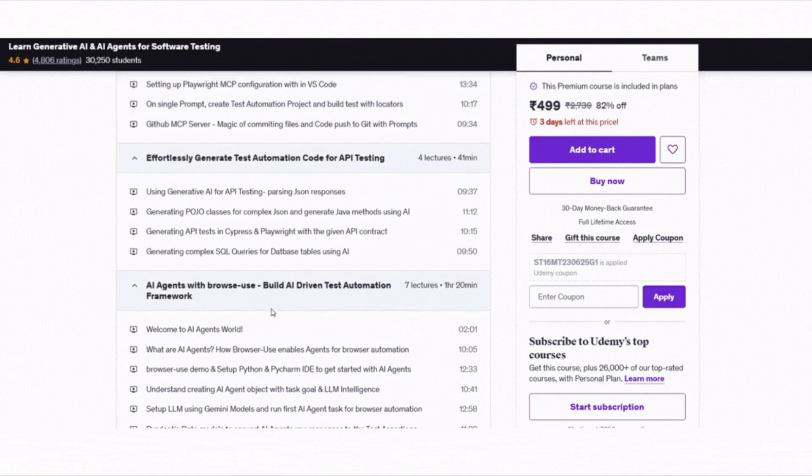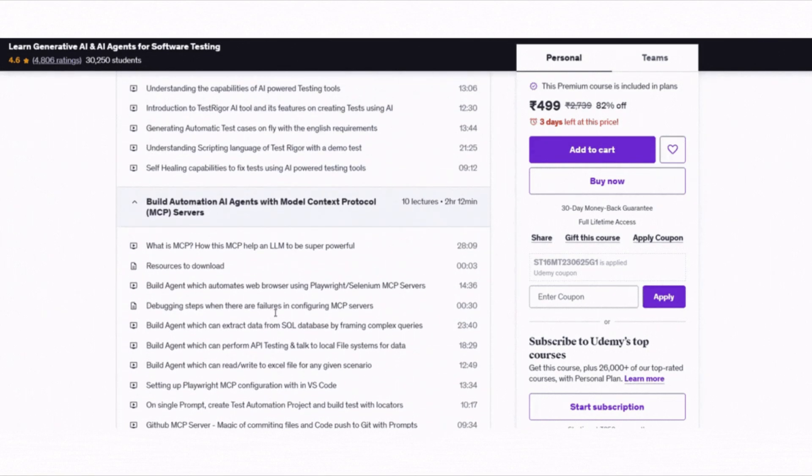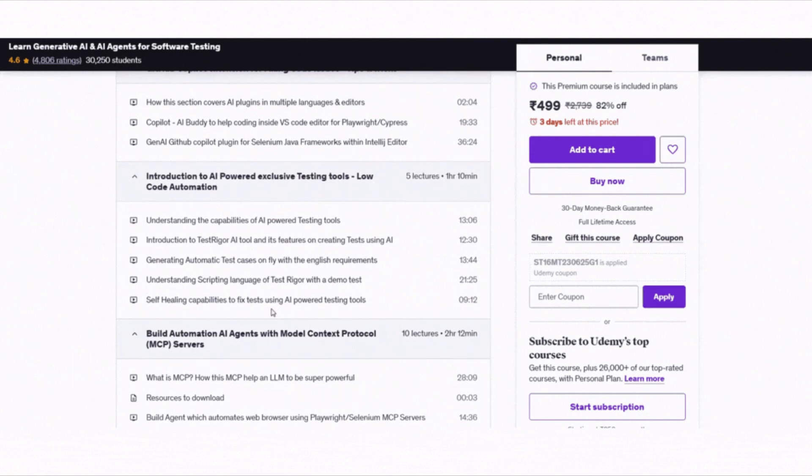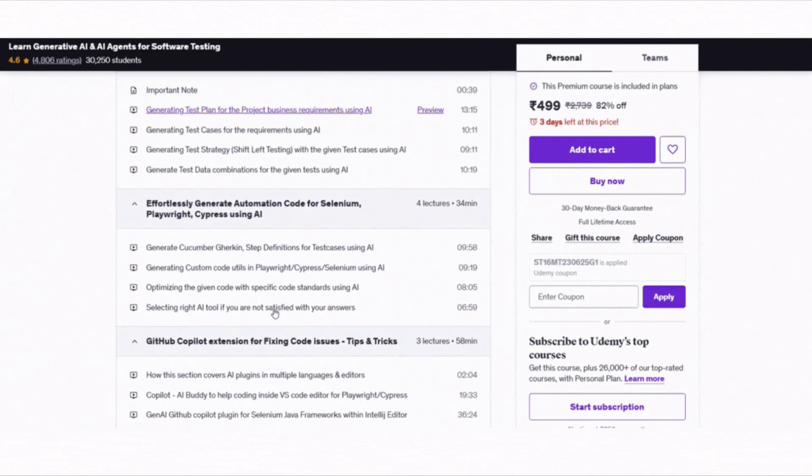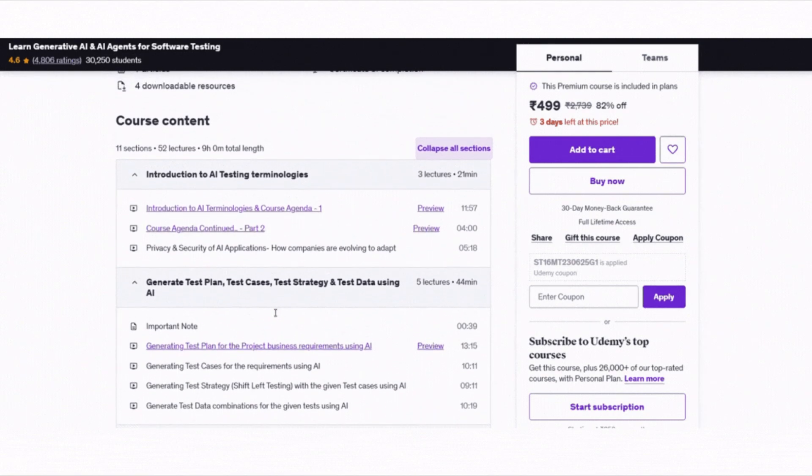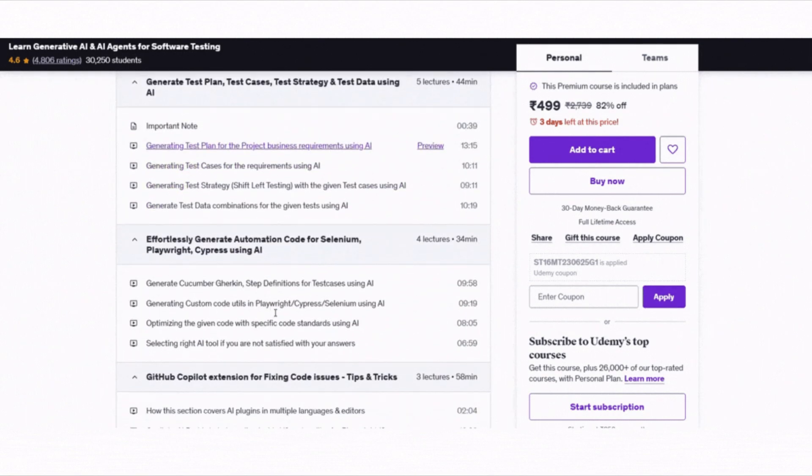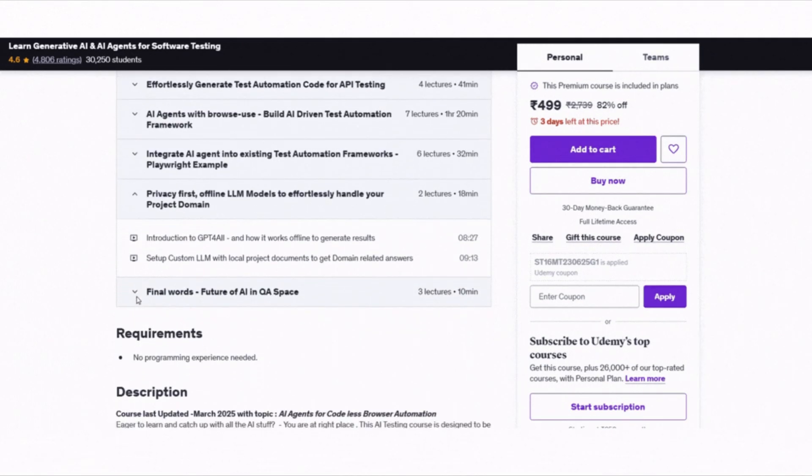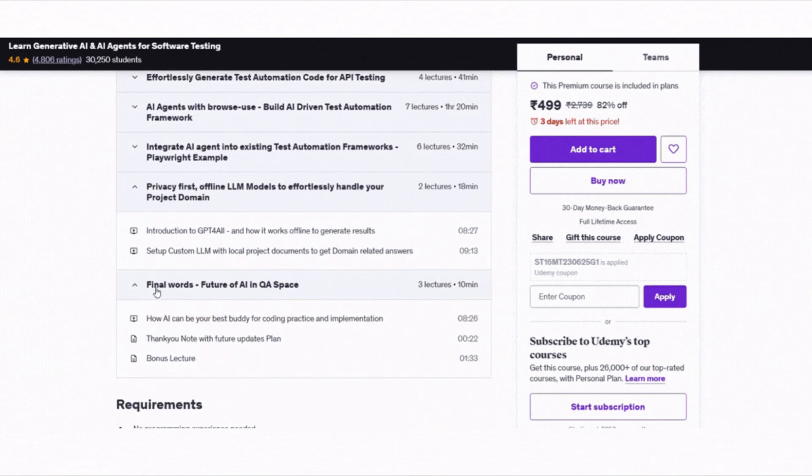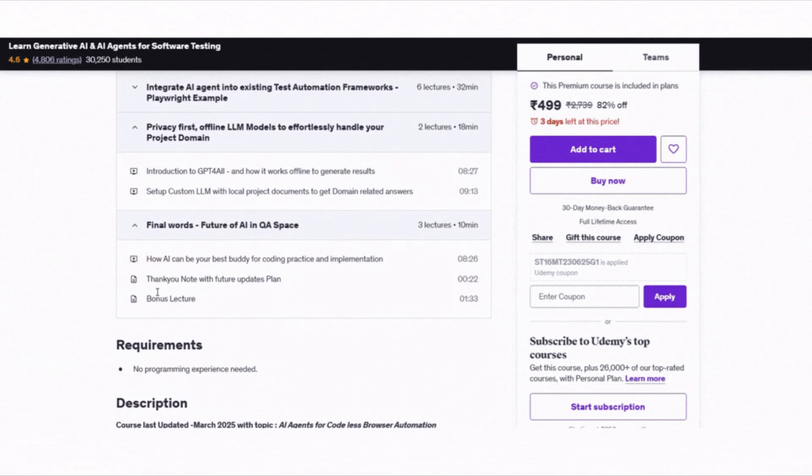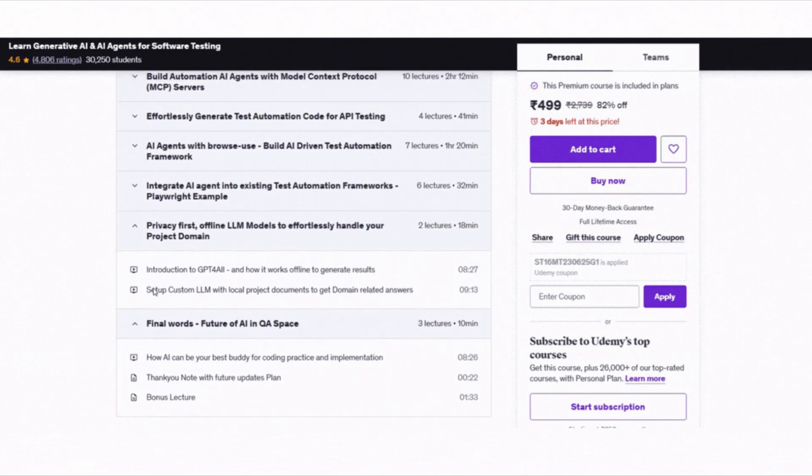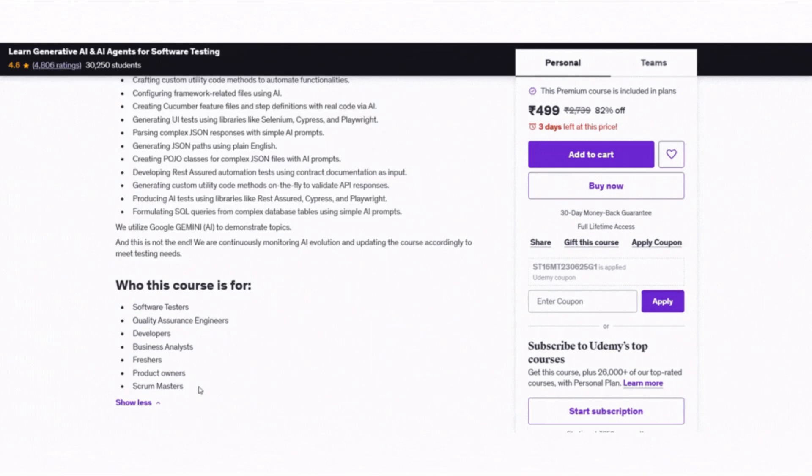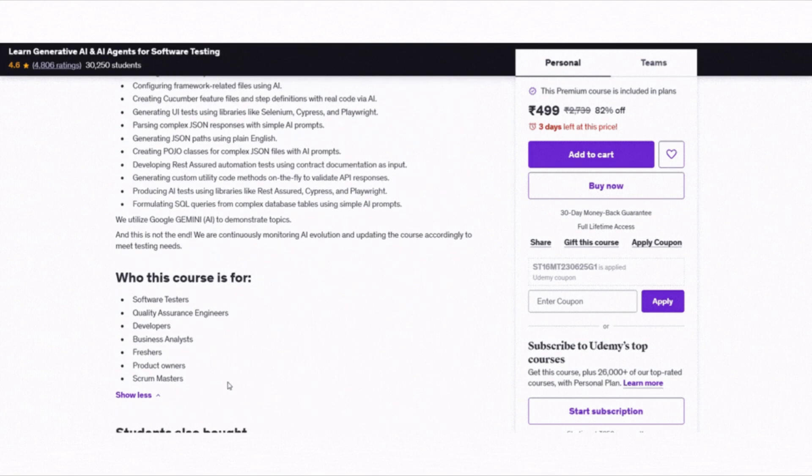In this course, you will learn how to generate test cases, test plans, bug reports, SQL queries and even automation scripts using just simple prompts. It covers how to use AI plugins like Copilot and how to build AI agents that can automate tasks like browser testing without writing code manually. The course also explores offline LLMs so you can keep your work private and still get powerful AI help. You will see demos of top AI power testing tools and even how to train your own LLMs for your specific project needs.